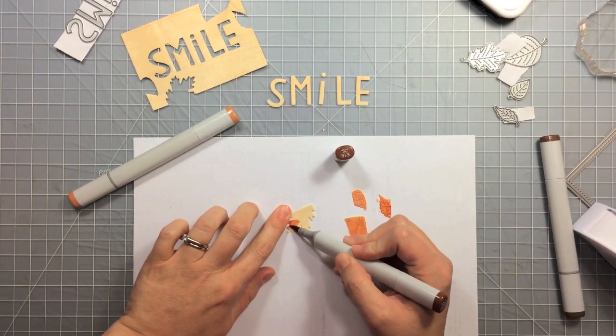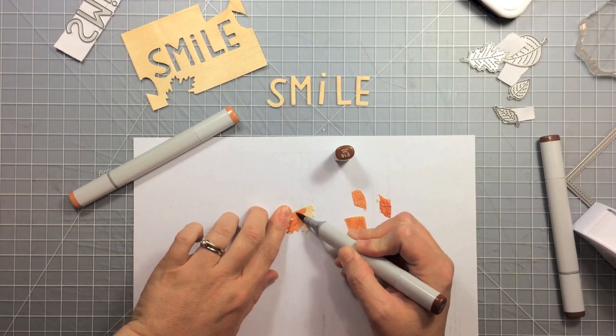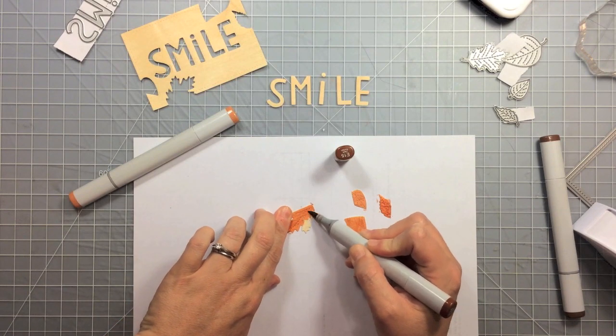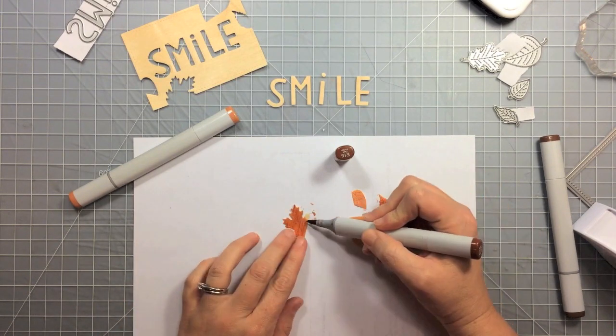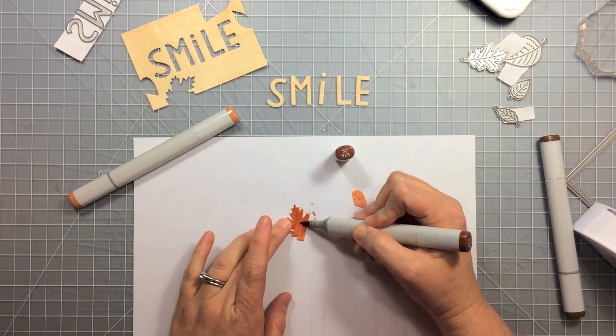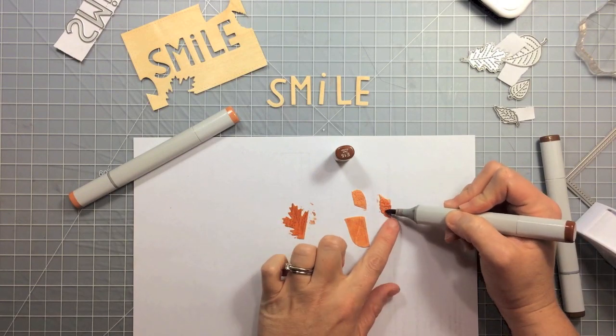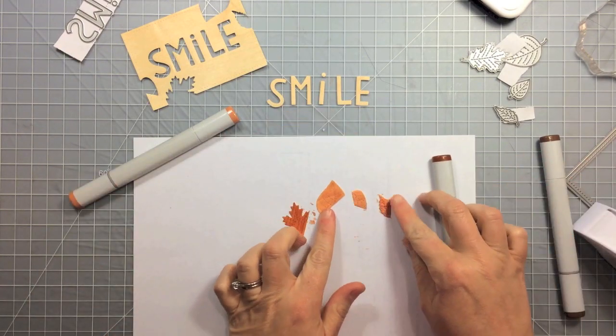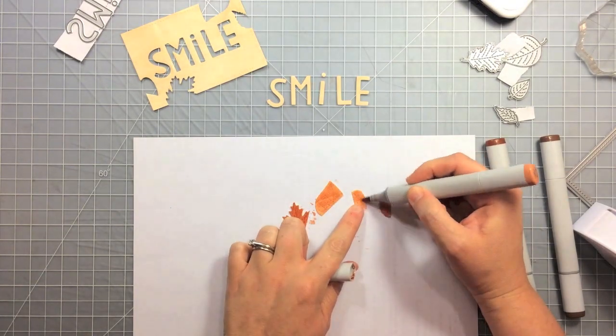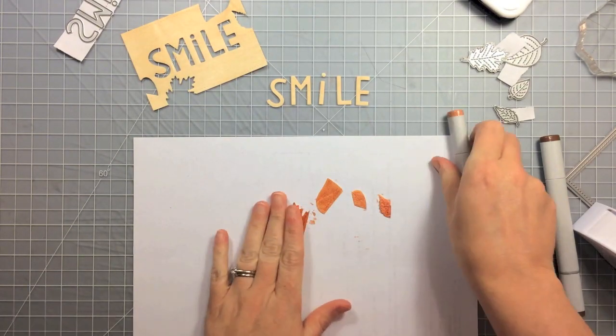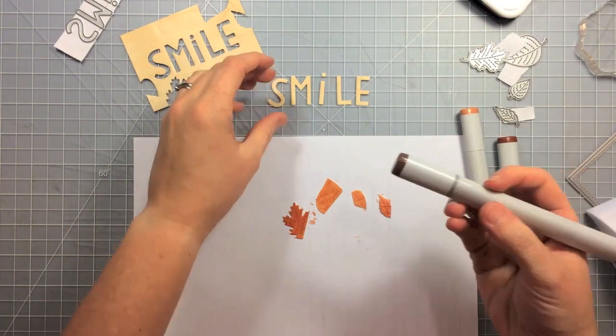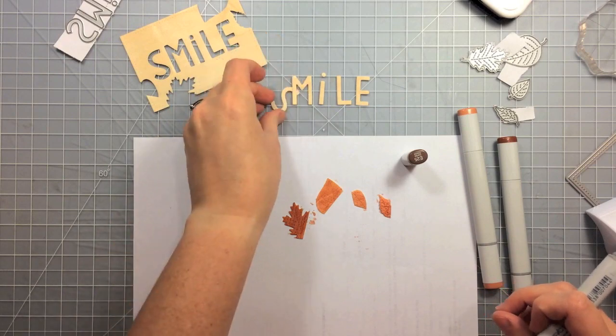And you can go over it a couple times if it's not quite dark enough. And I actually tested the colors on the little scrap piece of wood just to see what they look like, make sure that they work together like I wanted them to.